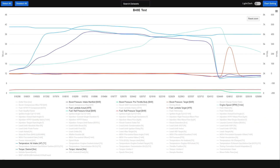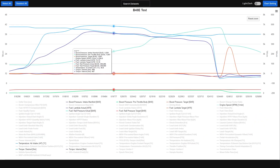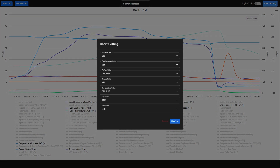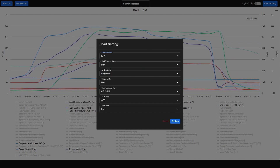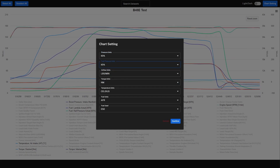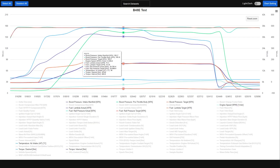We also have the auto reviewing feature available in the data log viewer to give a quick snapshot of how the data log is looking, helping to give you some ideas and a quick overview of what's going on in that data log.